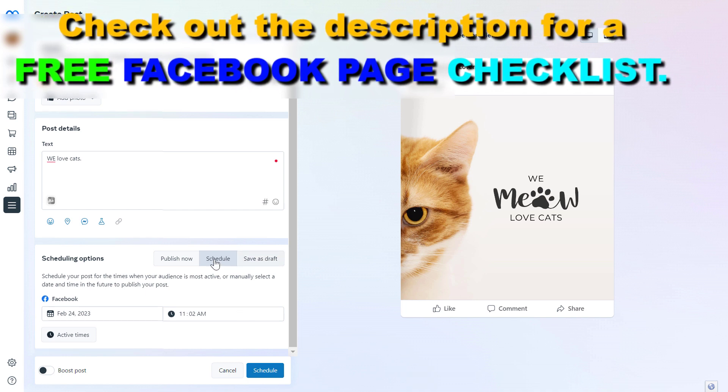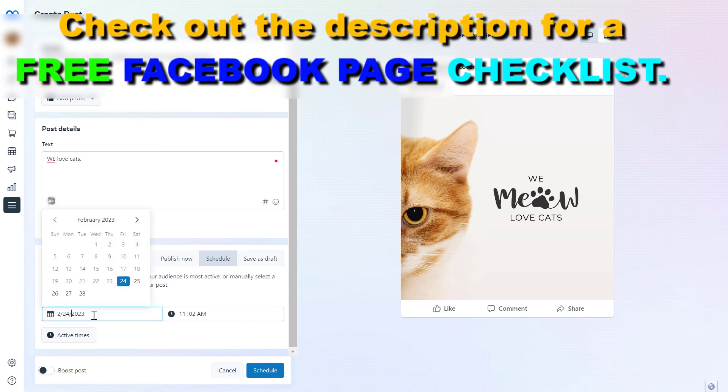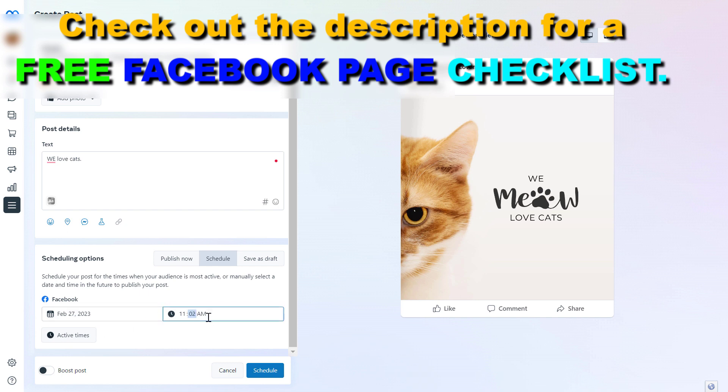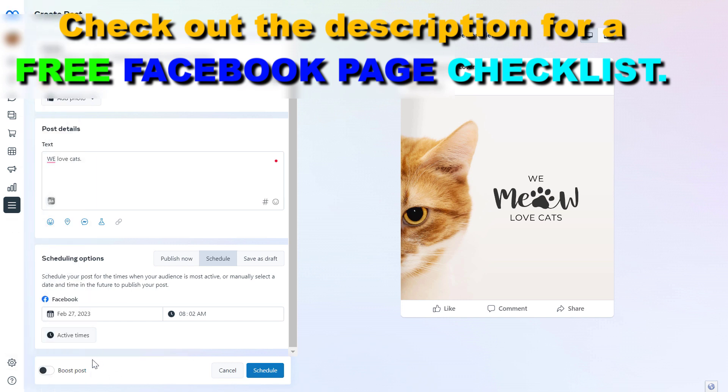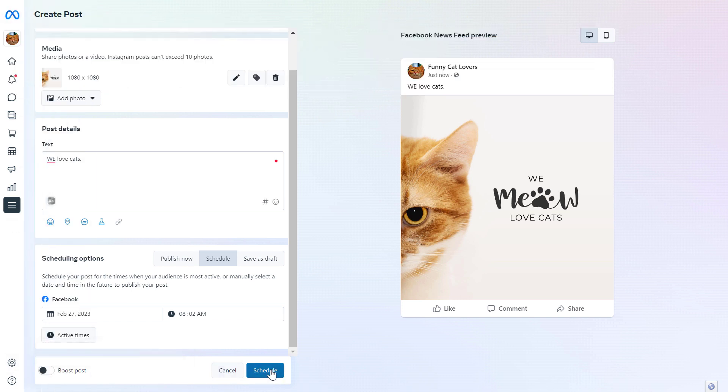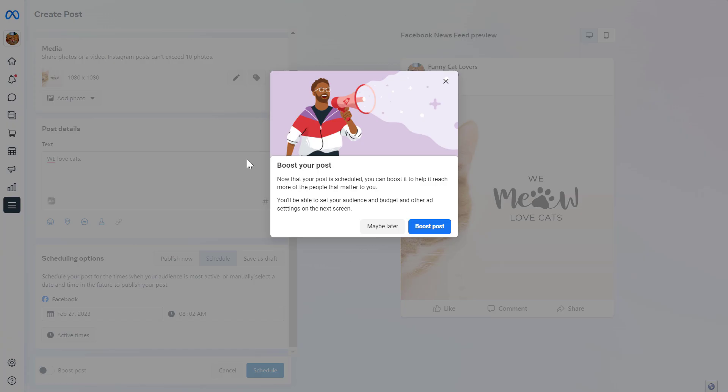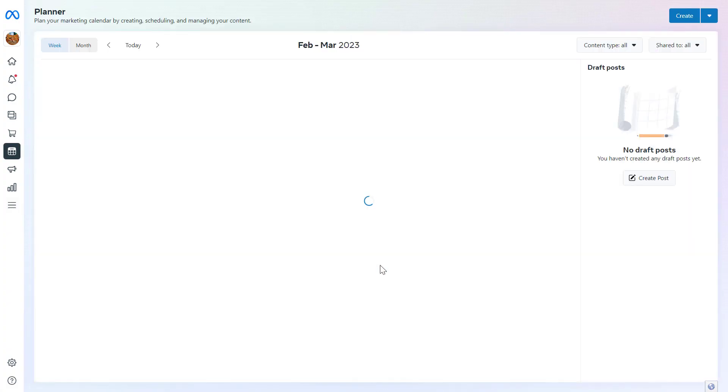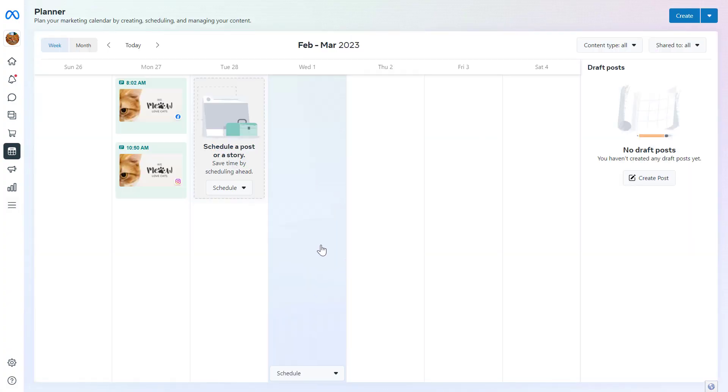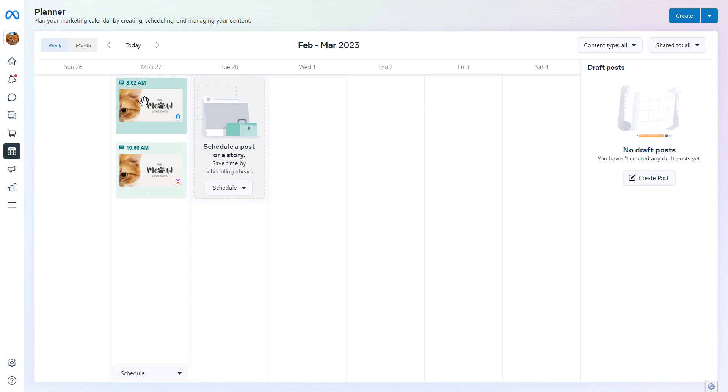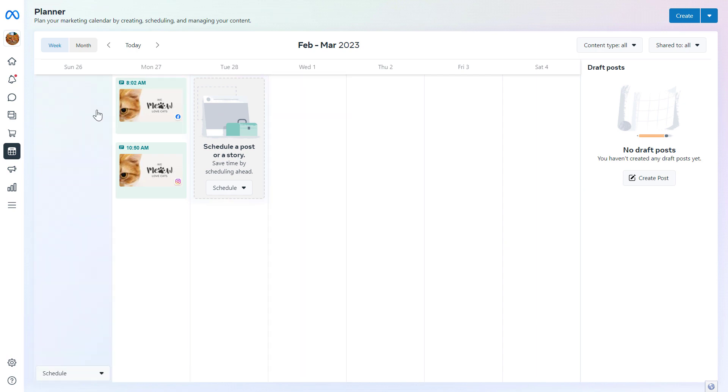But let's say we want to schedule this Facebook post and we will select a date and time when this Facebook post to go live. And then with the Facebook post, we can also boost the post right away if you want to do that, but right now we will skip this. And to schedule this Facebook post, all we have to do is click on schedule post. And as you can see, Facebook tries to convince you to also boost the post, but you can skip this by clicking on maybe later. And now as you can see, this Facebook post has been posted using the Meta Business Suite. All in all, this is how to post on Facebook using the Meta Business Suite.